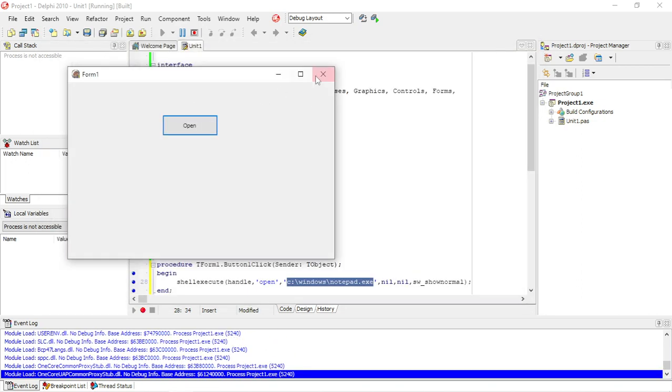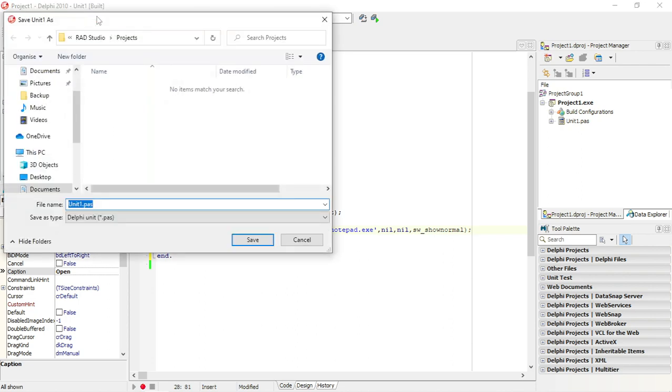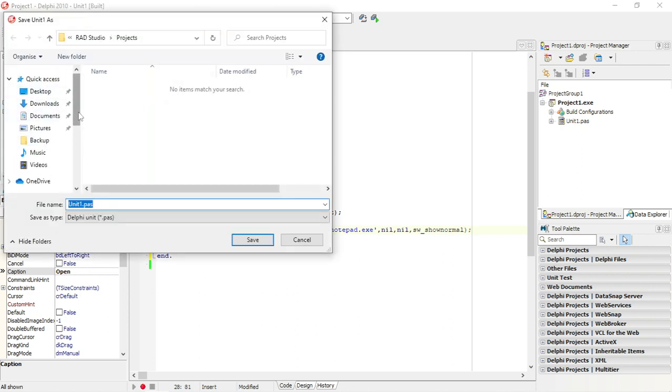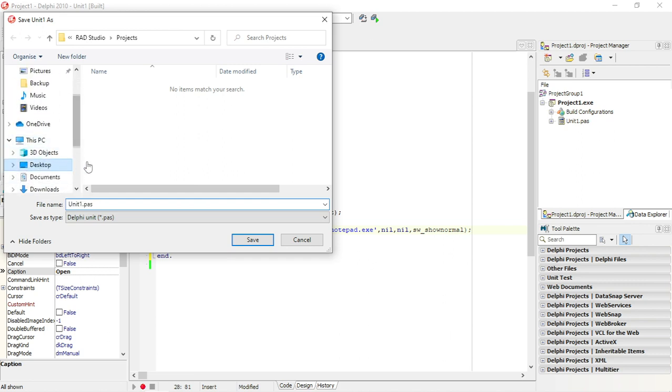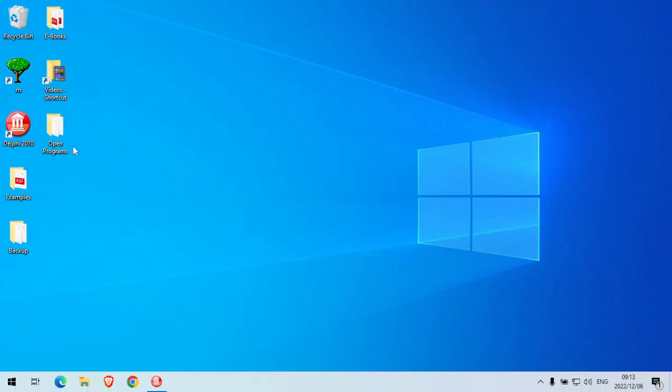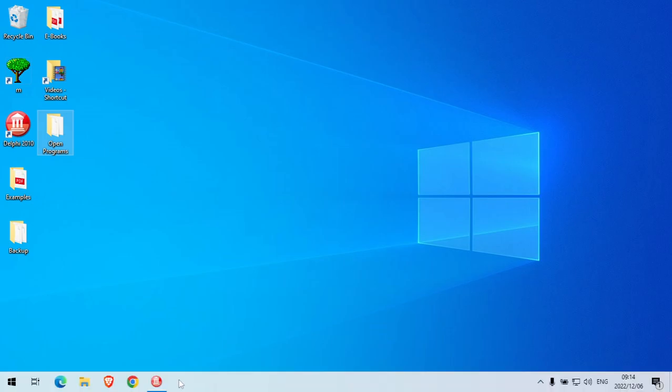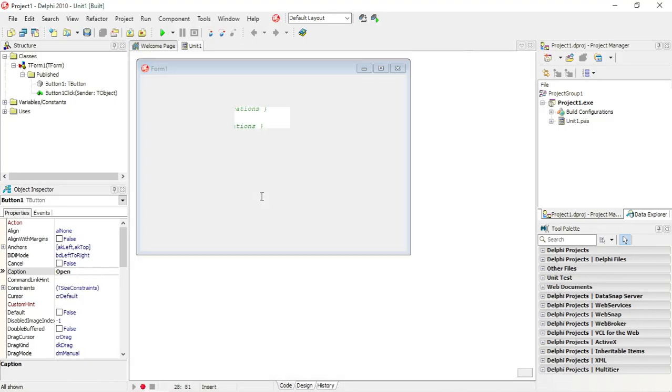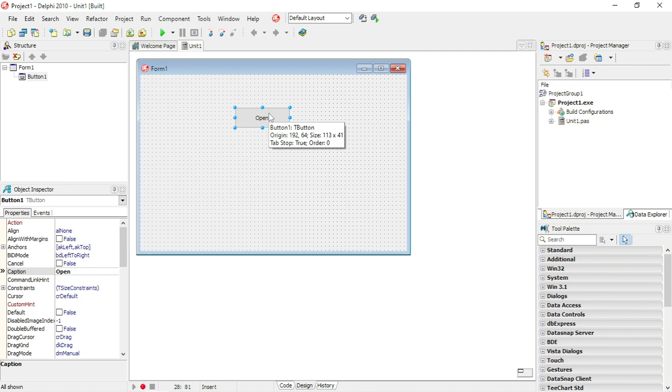Now I am going to change it so that it can open a different program. I am going to save it in the open programs folder. In that folder I saved a movie file, it is called one.mkv, so I am going to change this button so that it will open or rather play that movie for me when I click on this button.